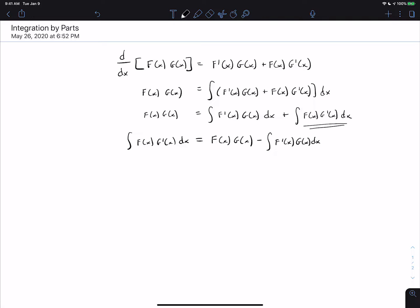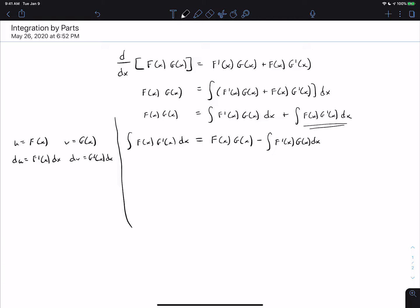It turns out this is the integration by parts formula. Using the same convention as u-substitution, we say u = f(x), v = g(x), du = f'(x) dx, and dv = g'(x) dx. Pause the video and try to rewrite the equation in terms of u, v, du, and dv.